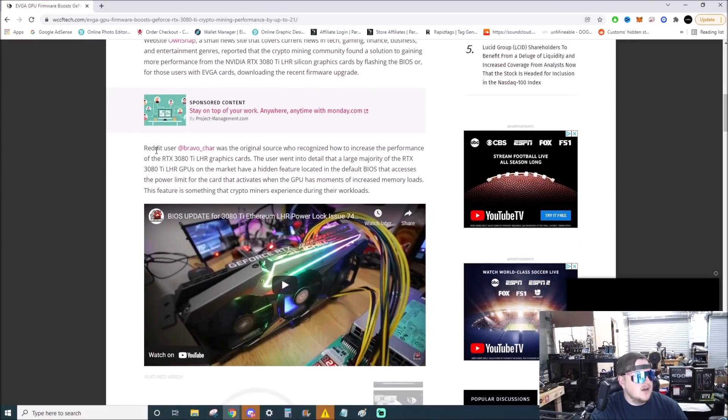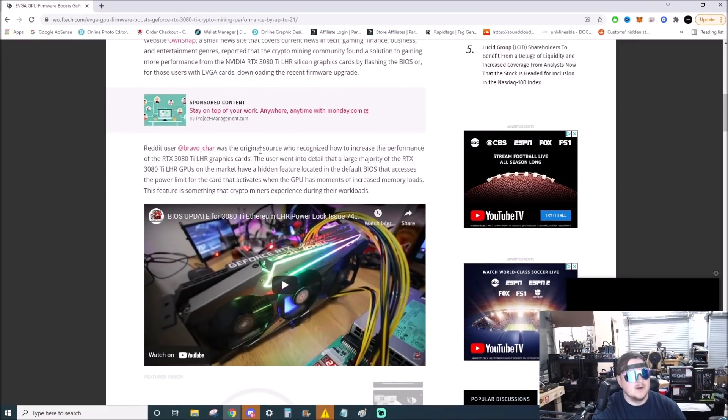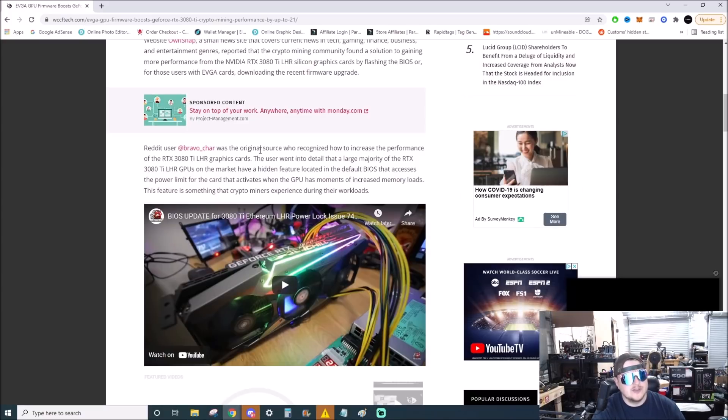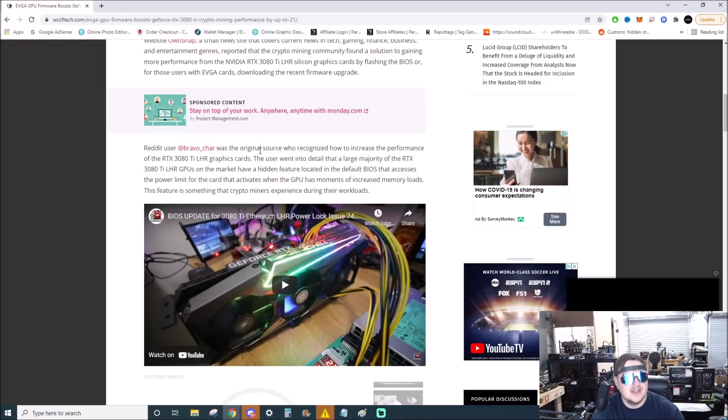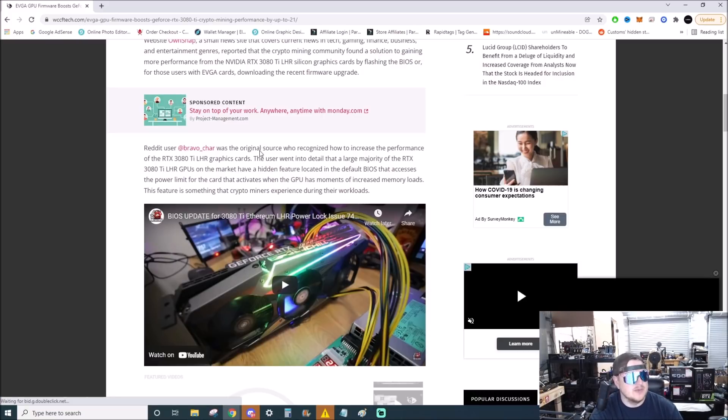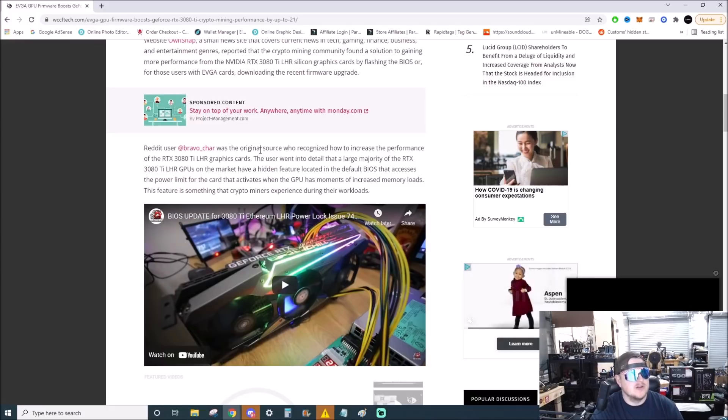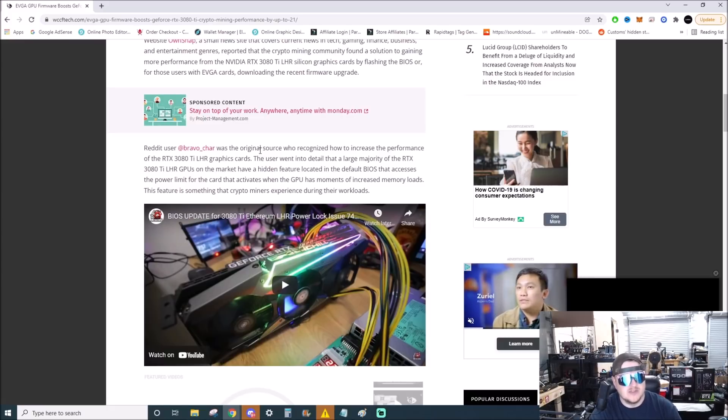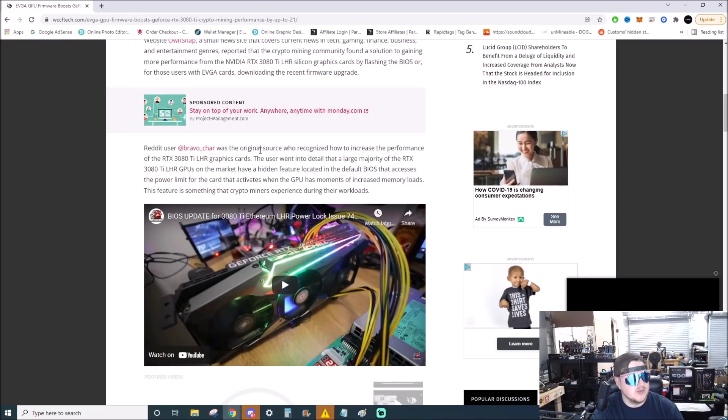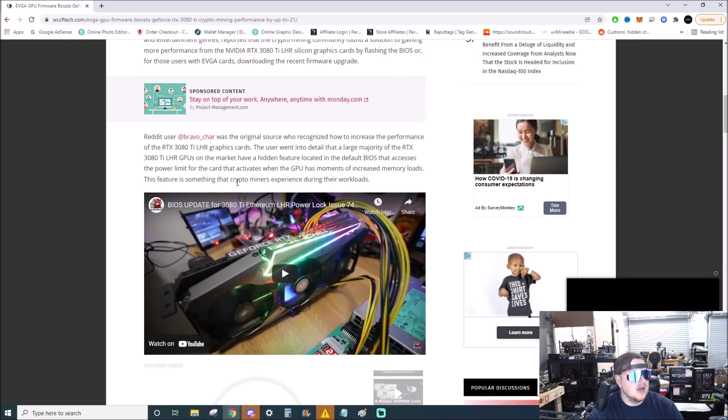Reddit user Bravo Char was the original source who recognized how to increase the performance of the 3080 Ti. The user went into detail that a large majority of the RTX 3080 Ti GPUs on the market have a hidden feature located in the default BIOS that accesses the power limit for the card that activates when the GPU has moments of increased memory loads. This feature is something that crypto miners experience during their workloads.